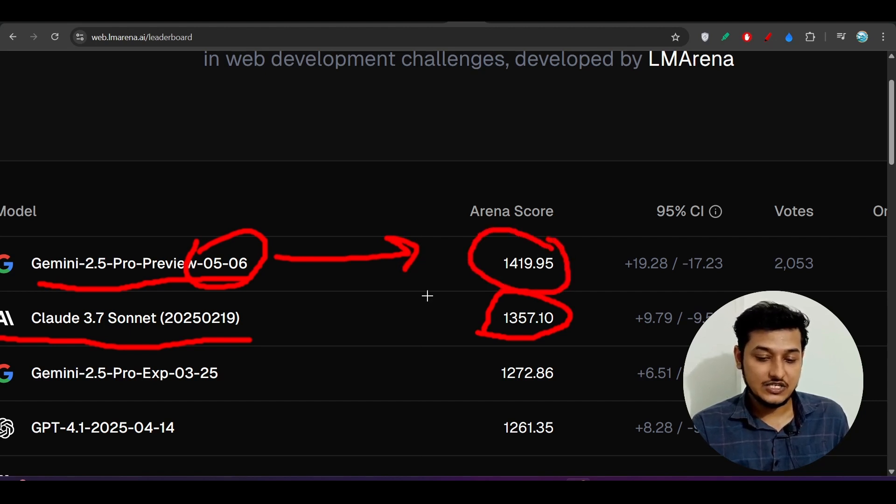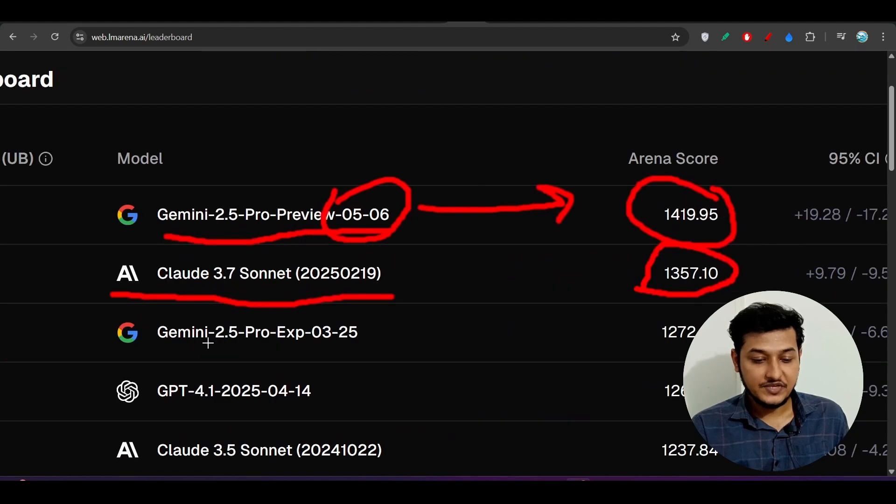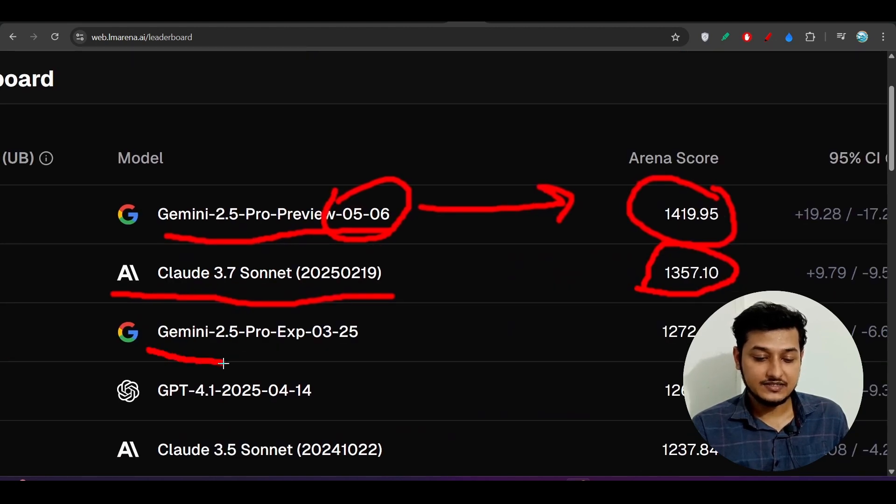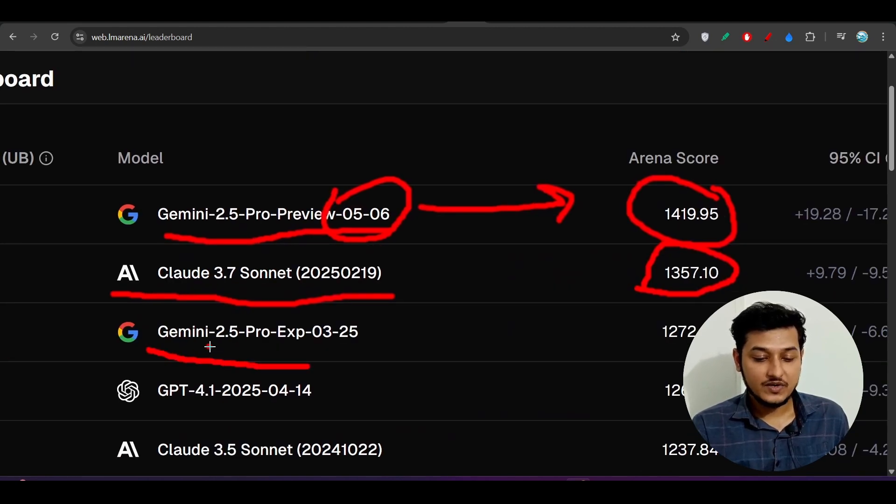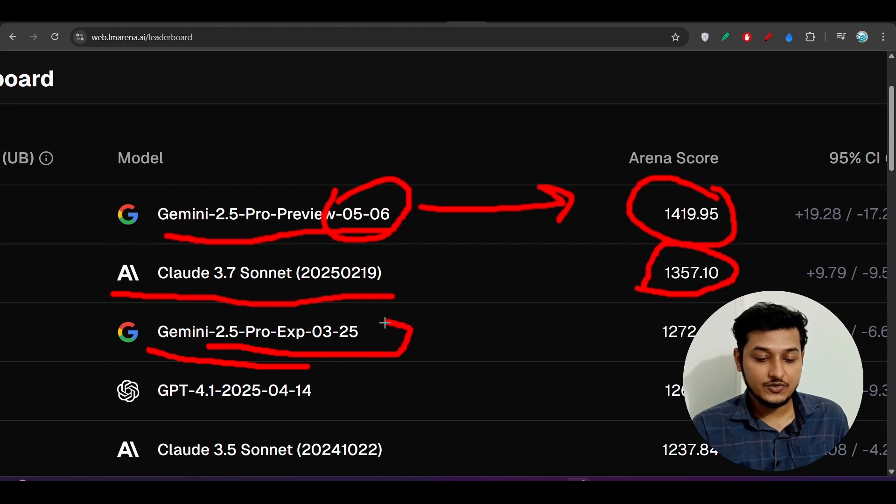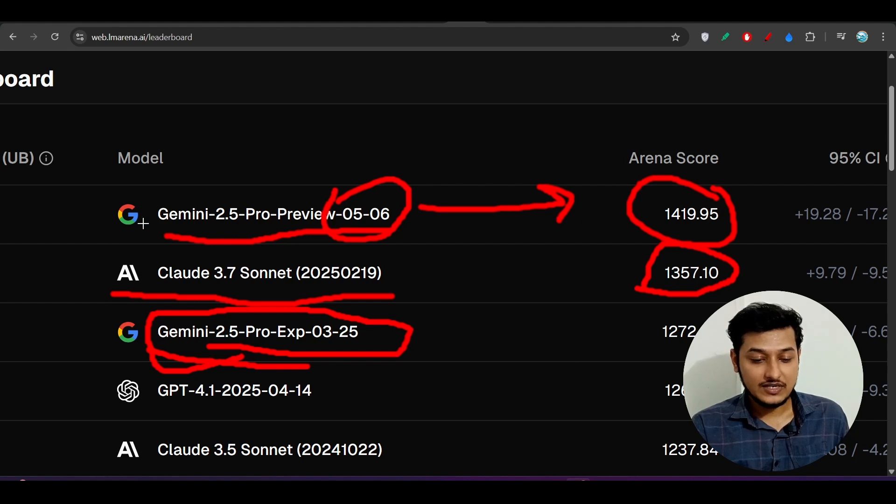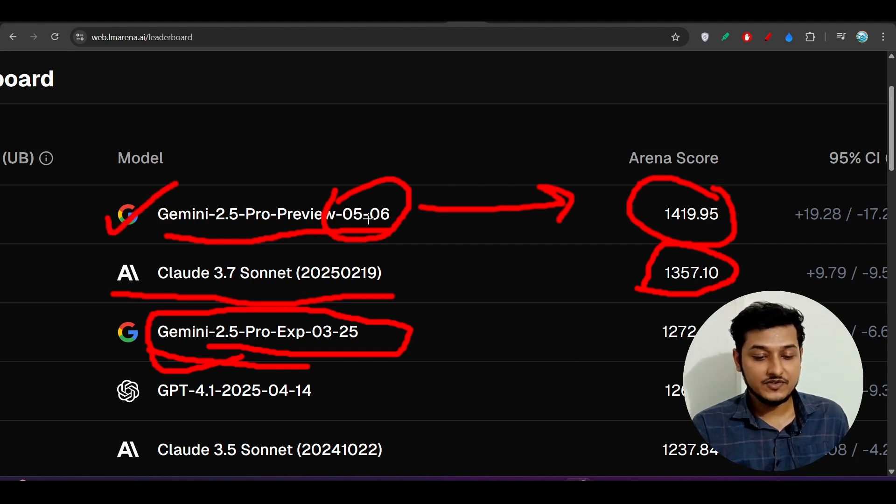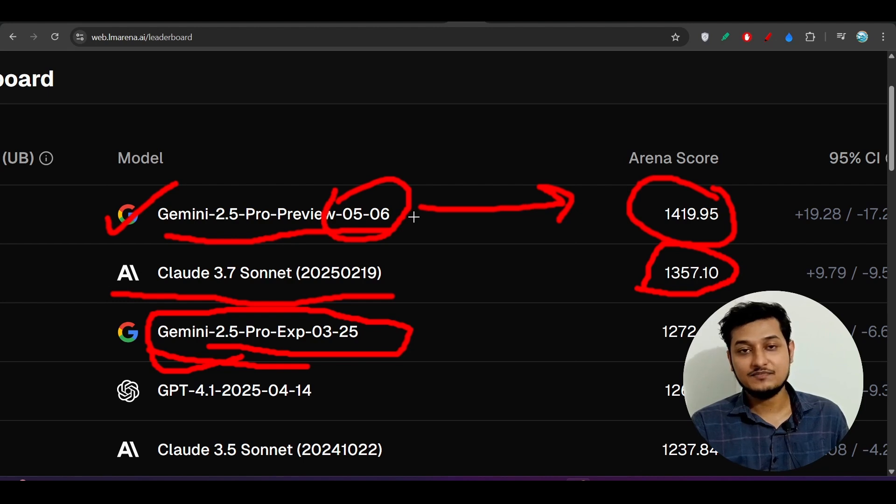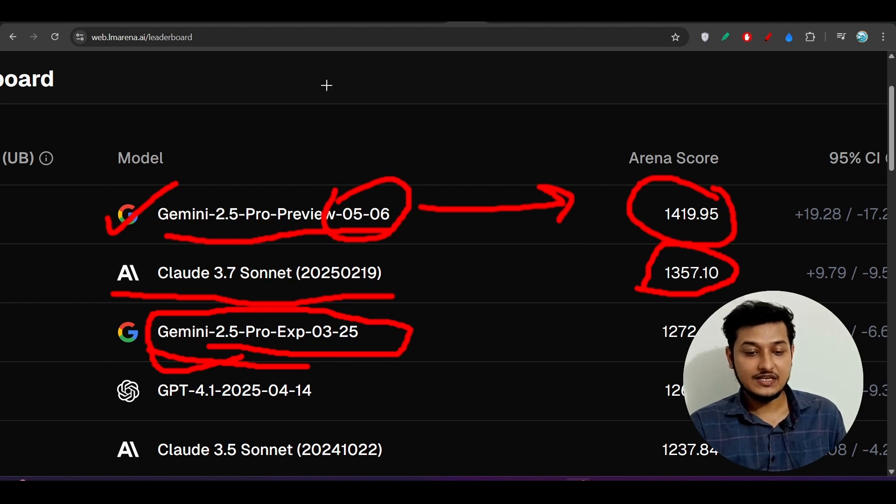That means it has huge capability. Previously, Gemini had this model Gemini 2.5 Pro experimental 0325, but now after upgradation, this model is Gemini 2.5 Pro preview 0506 and it has better capability.